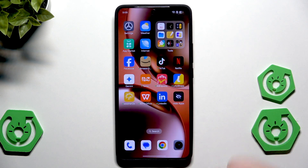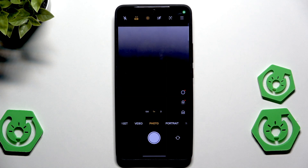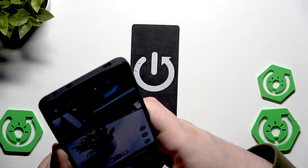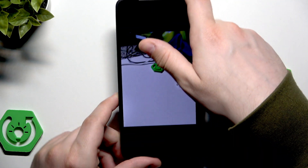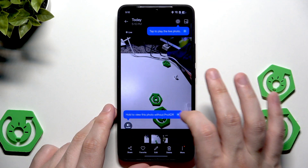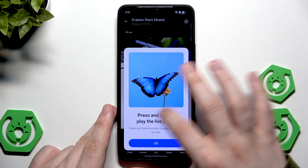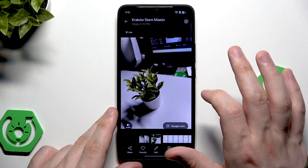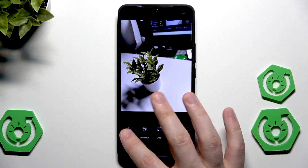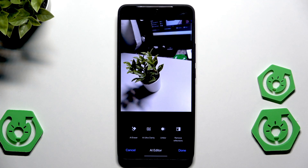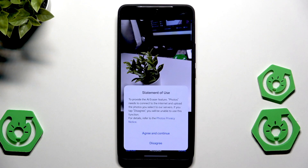Now the next thing is the AI Eraser, which is used for deleting reflections on photos and erasing objects. First, let me take some photos. After taking them, open up the gallery, select a photo, click on Edit, and you'll find the AI Editor. There you have four options: AI Eraser, AI Ultra Clarity, Unblur, and the Reflection feature.